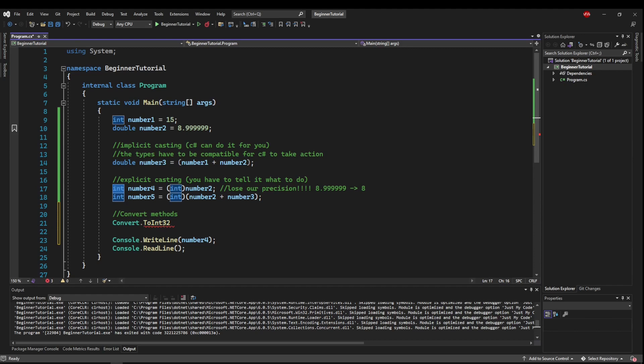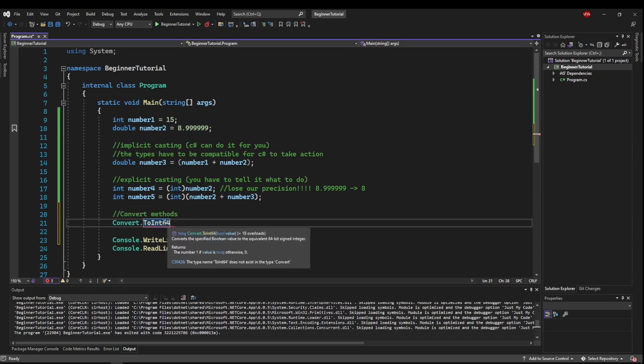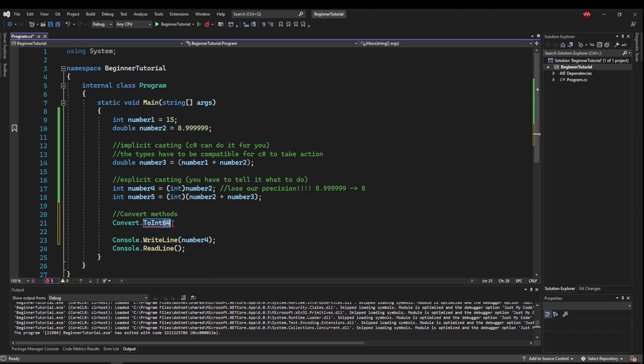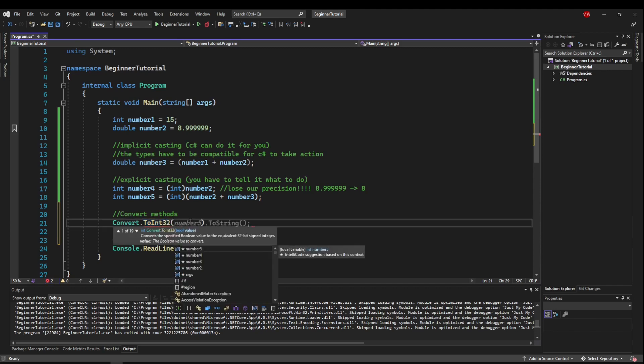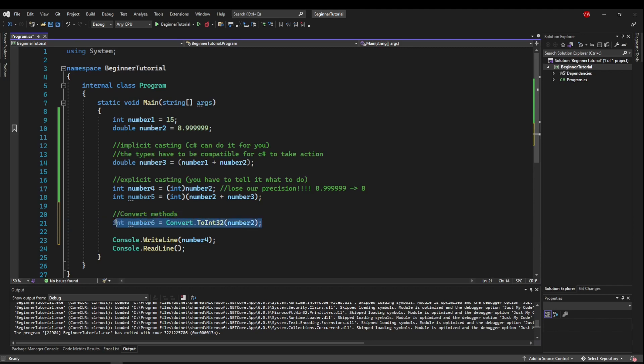Now if we wanted to use a long like we talked before, it would be int64 because a long is also called a 64-bit int. And we would convert number2. And that would convert our double to an int. And we could set it just the same way like that. So this is doing the same thing as this.